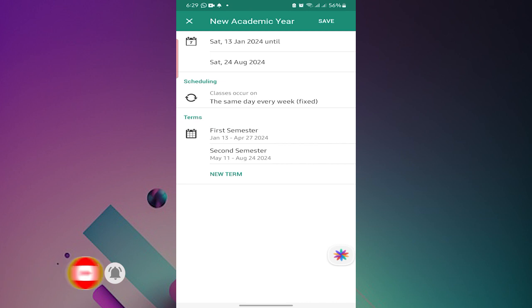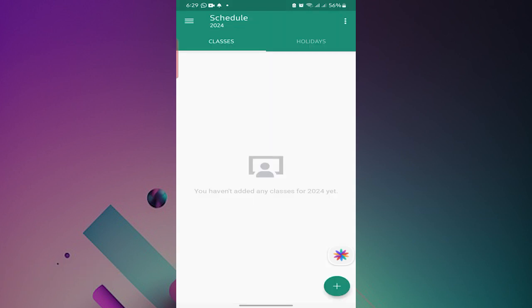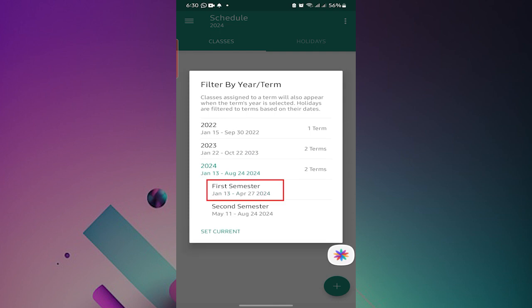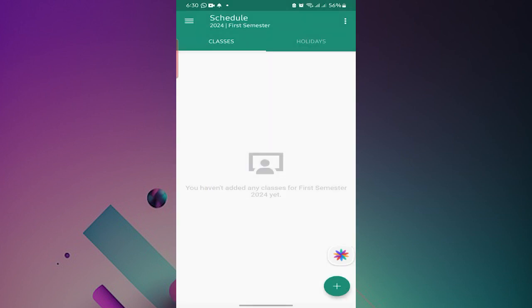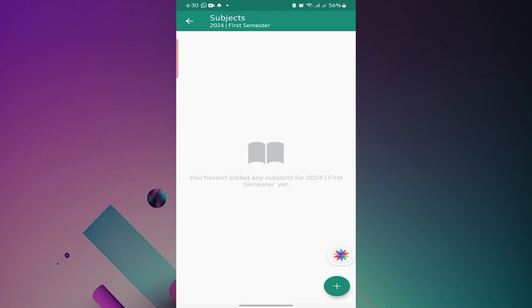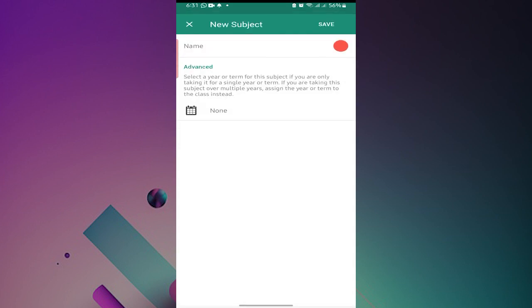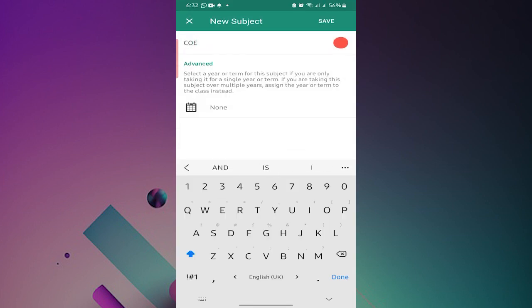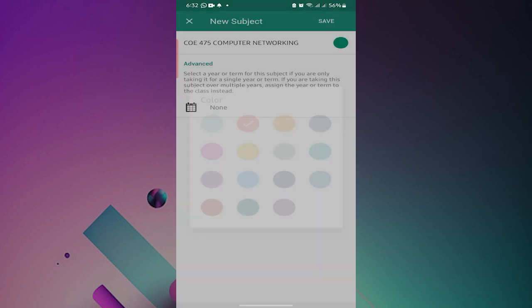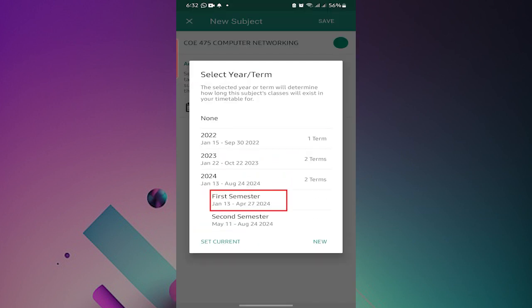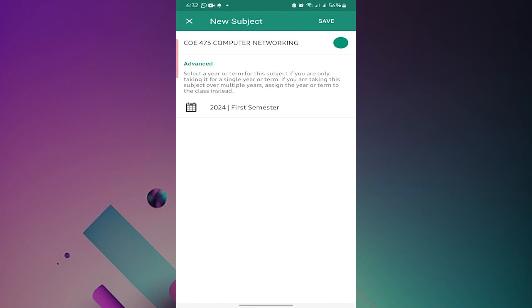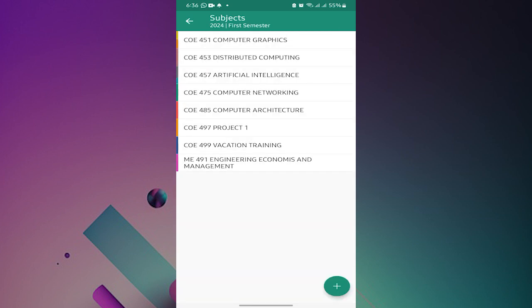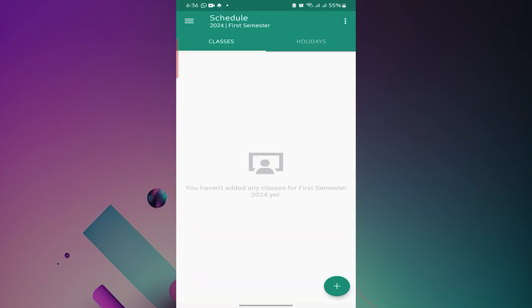When you are done with that, you can input the courses for the term or semester depending on the kind of school that you are in. So how do we input the courses for the semester? To do that, you need to tap on the three dots again and then you select manage subjects. Tap the plus sign at the bottom and then provide the course details including any color.